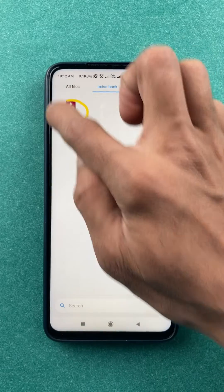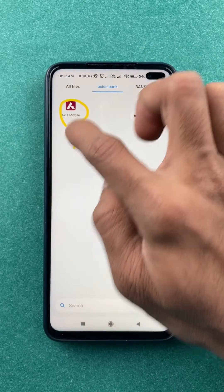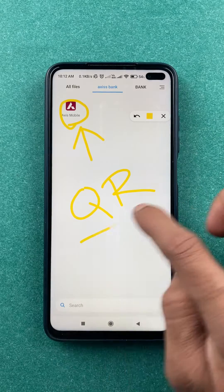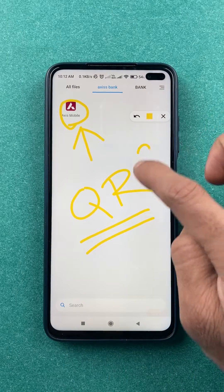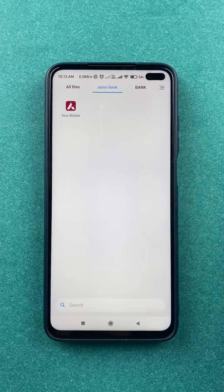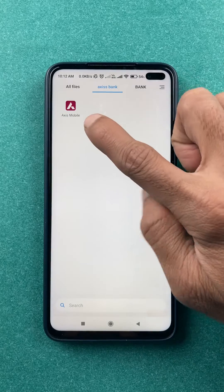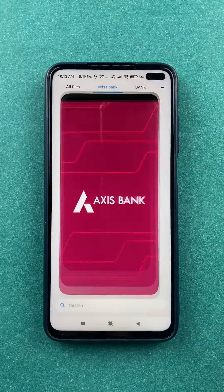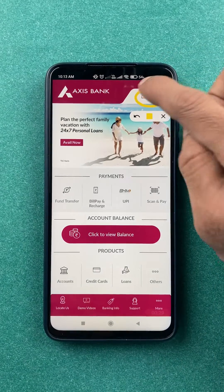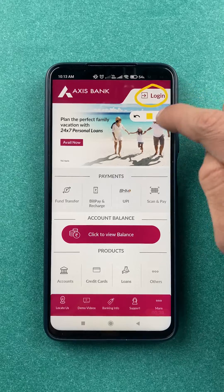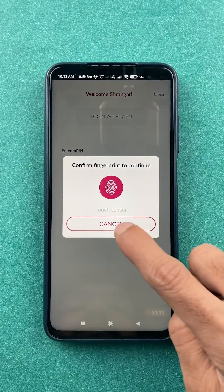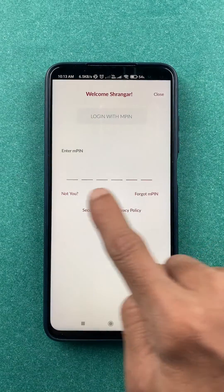Hello friends, if you are using the Axis mobile application and want to generate a QR code, I'm going to explain how. To generate a QR code in the Axis mobile application, you have to open the application first and then complete the login process. You can simply login by using your fingerprint or MPIN.